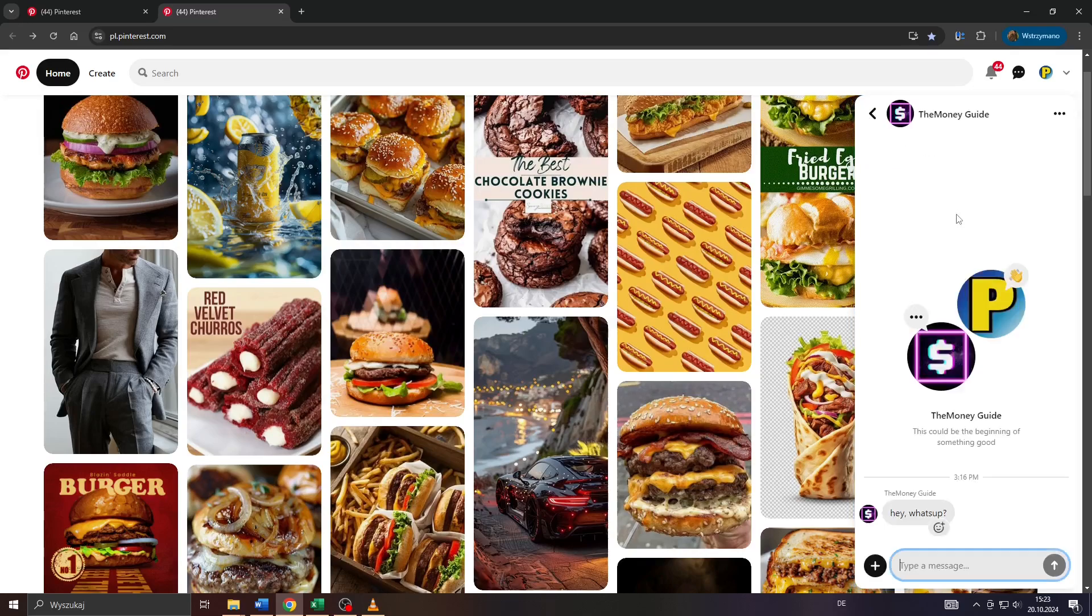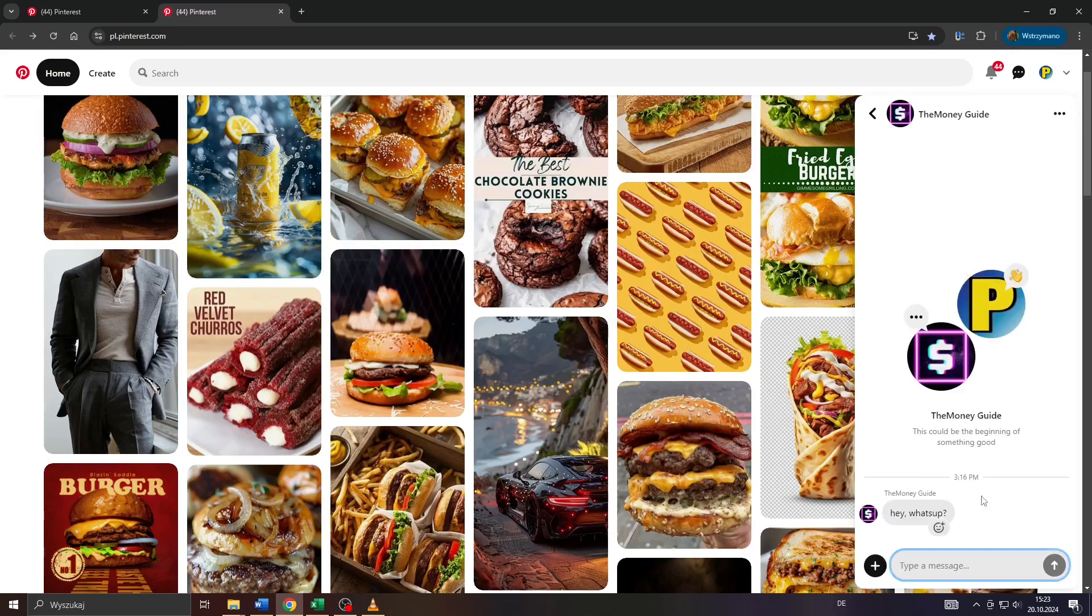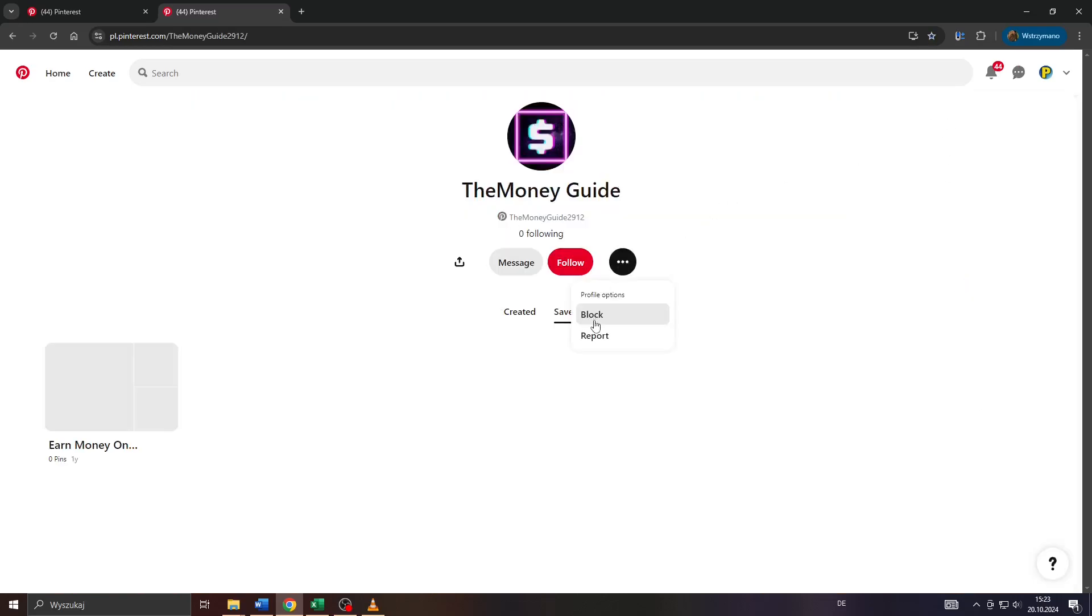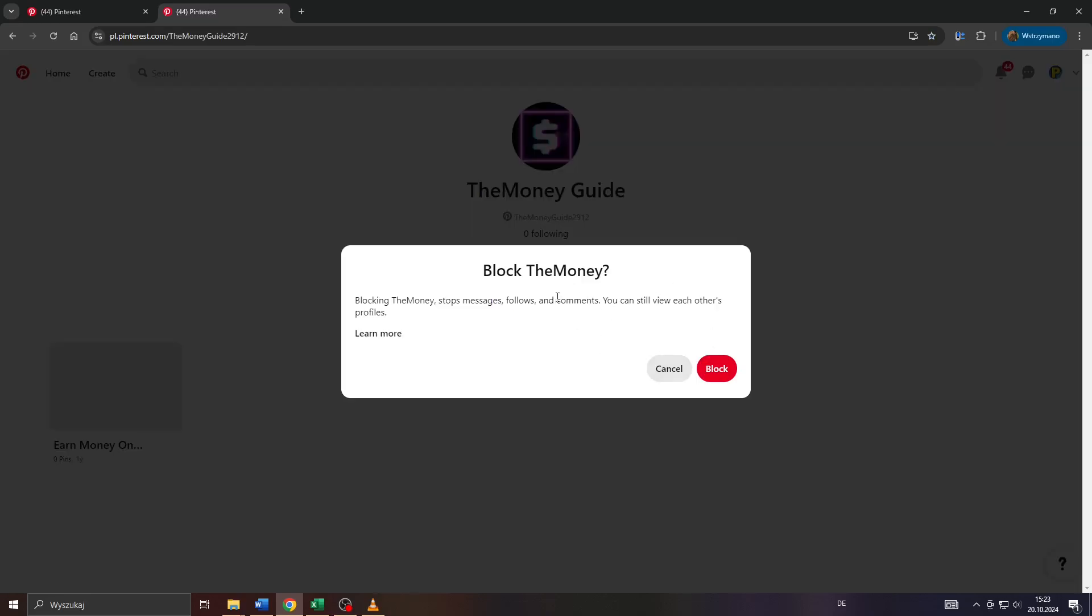but you can prevent people, for example, random people on Pinterest, to contact you and to spam you with messages by simply clicking on their profile and by clicking on that button here to block them so that they will not be able anymore to send you any messages or to start any conversations with you at all.